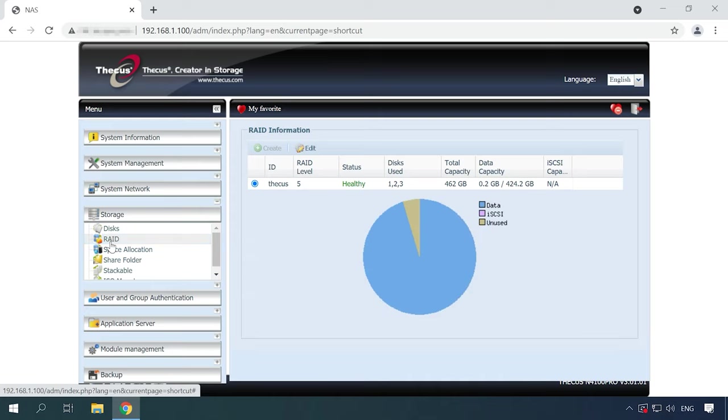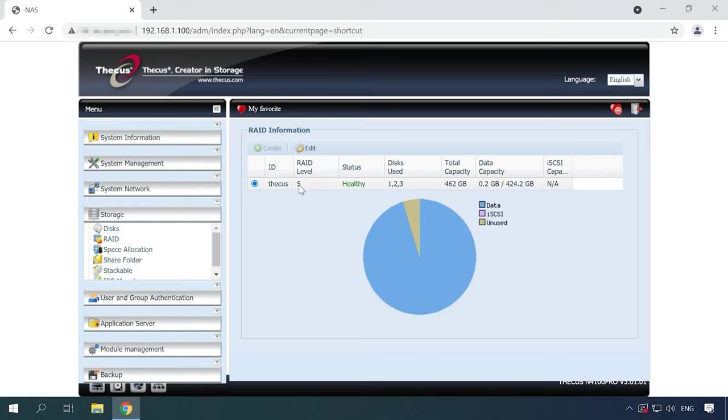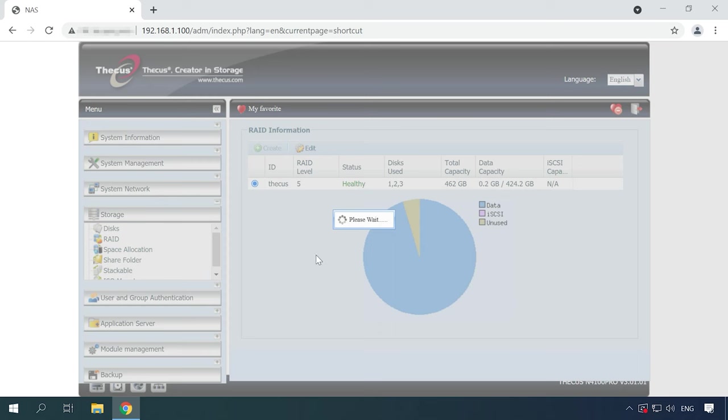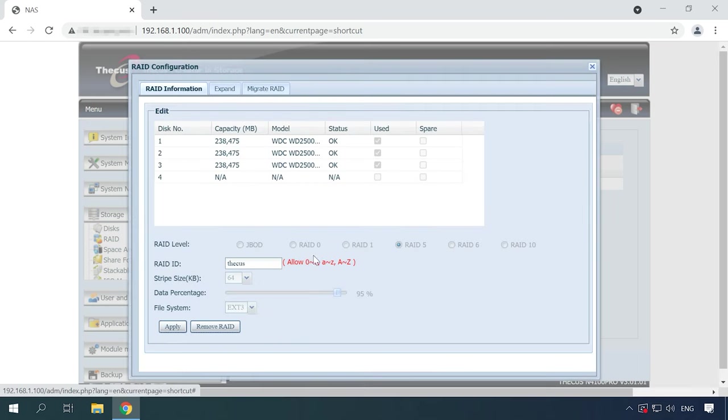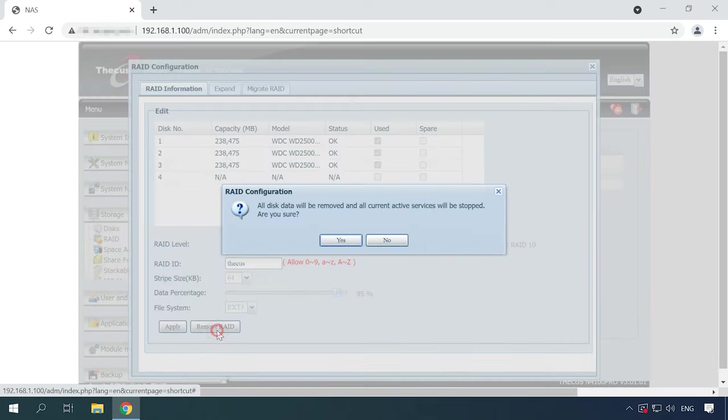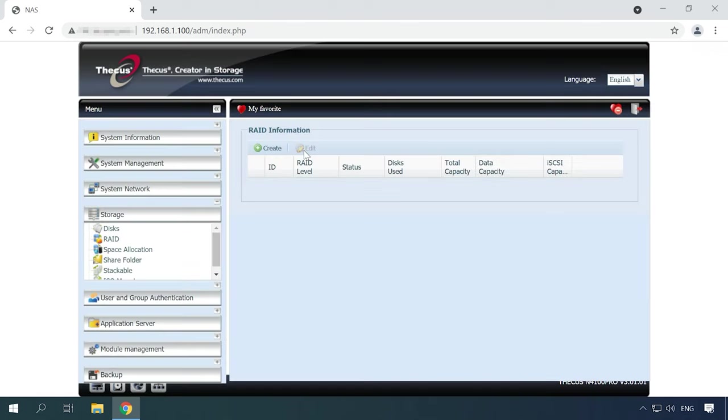If this is the first time you want to create an array, click the Create button, and if you need to delete or reconfigure an existing array, click on Edit. There are options to expand or migrate the array and the Remove RAID button below. When you click on it, all disk data will be removed. Click Yes to confirm your decision. The RAID is removed successfully.